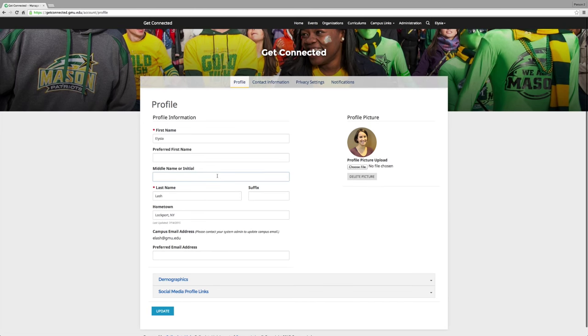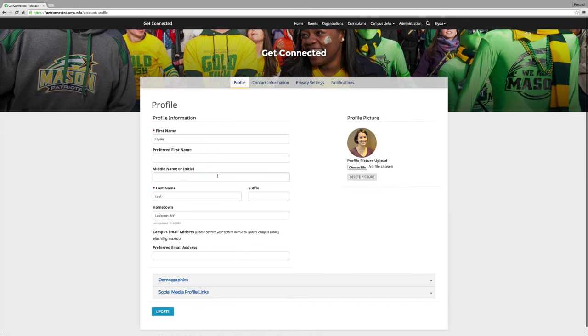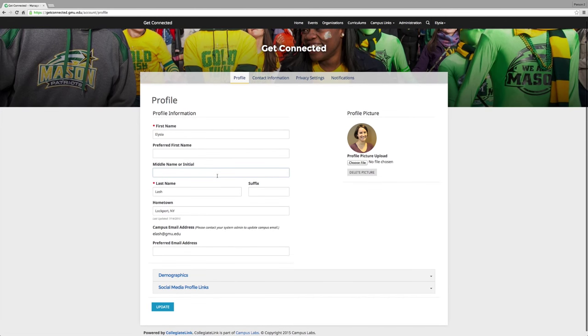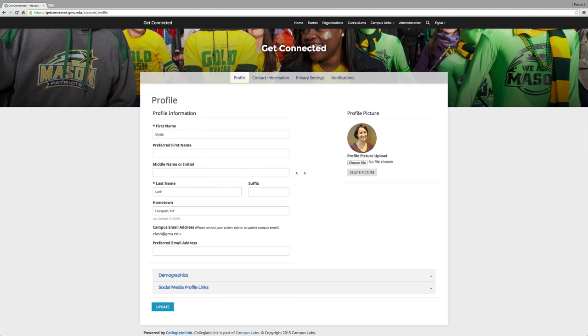Some of the information will already be filled in, but you have an opportunity to really show other Mason students who you are. It is extremely important that you upload a picture. It will not only benefit you, but also your student organization. We will show you why later. All you have to do is click on this Choose File and upload a picture of yourself. Please make it of yourself only.